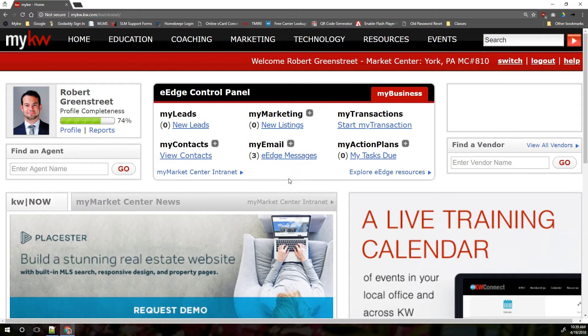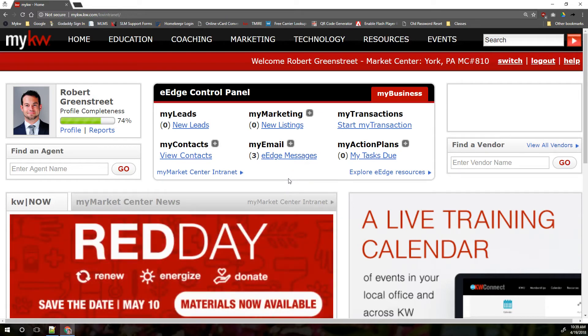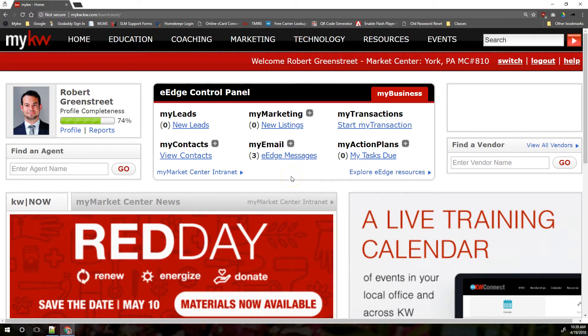Hi everybody, this is Robert at Scott Leroy Marketing. Today we're going to talk to you about the difference between the two email addresses that are available to KW agents: the eEdge email address and the KW email address.